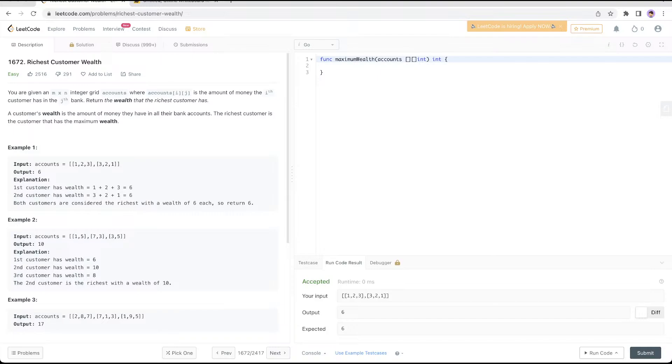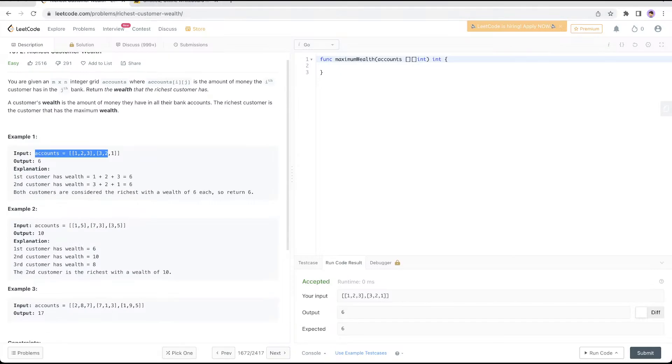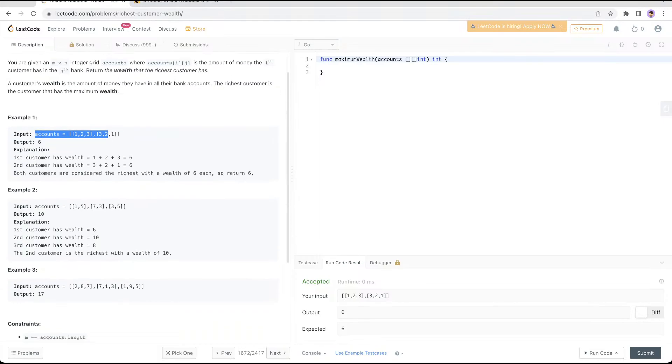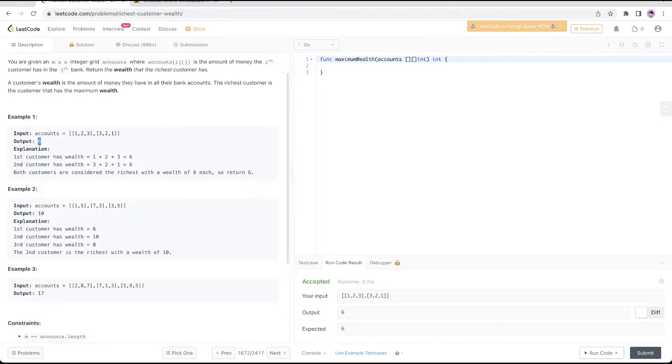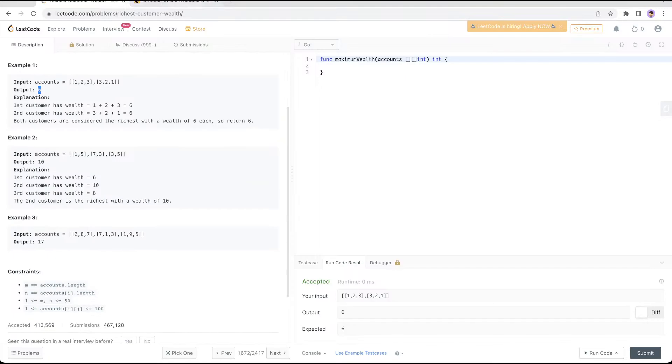Let's go through the example where accounts is [[1,2,3],[3,2,1]]. The output is 6. You add 1+2+3 and get 6. You add 3+2+1 and get 6. So the highest among them is 6.